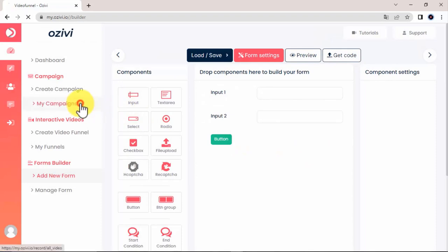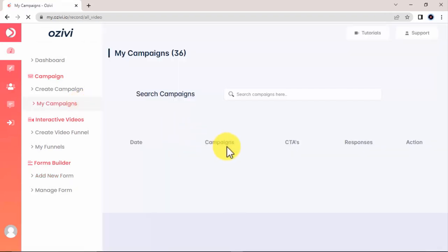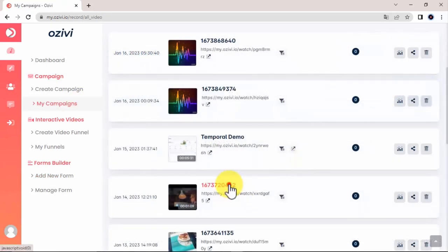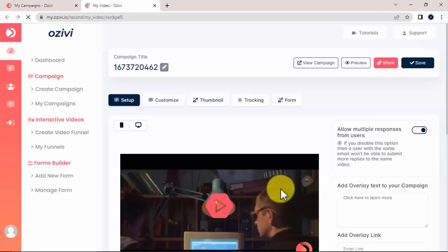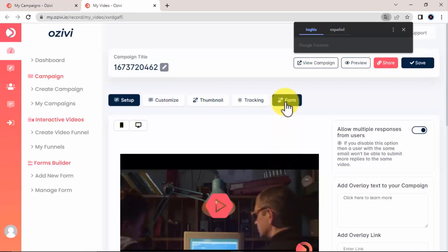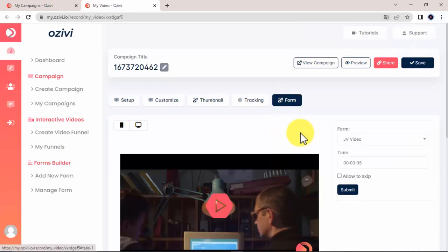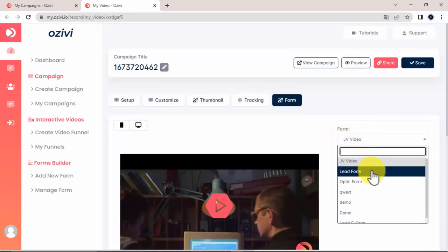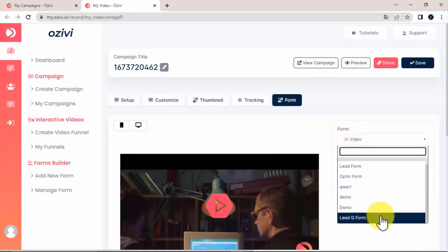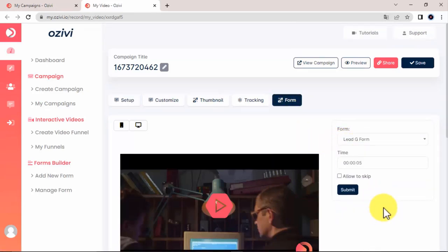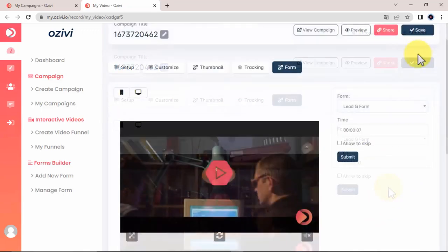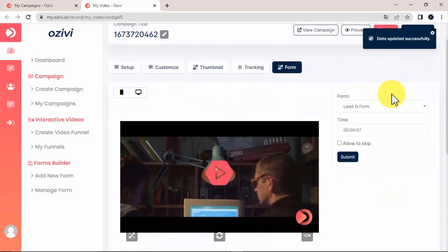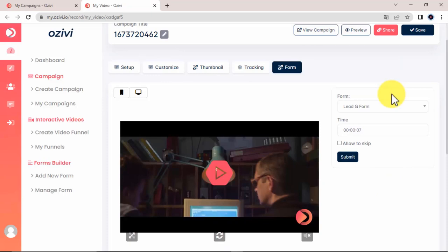You can then go back to your video campaign, select the campaign you are working with, click on Form, select the form, and decide the time where it will show up while people are watching the video. Remember to save it. And that's how simple and easy it is to transform your video from just being a regular video to a high-converting, selling machine.